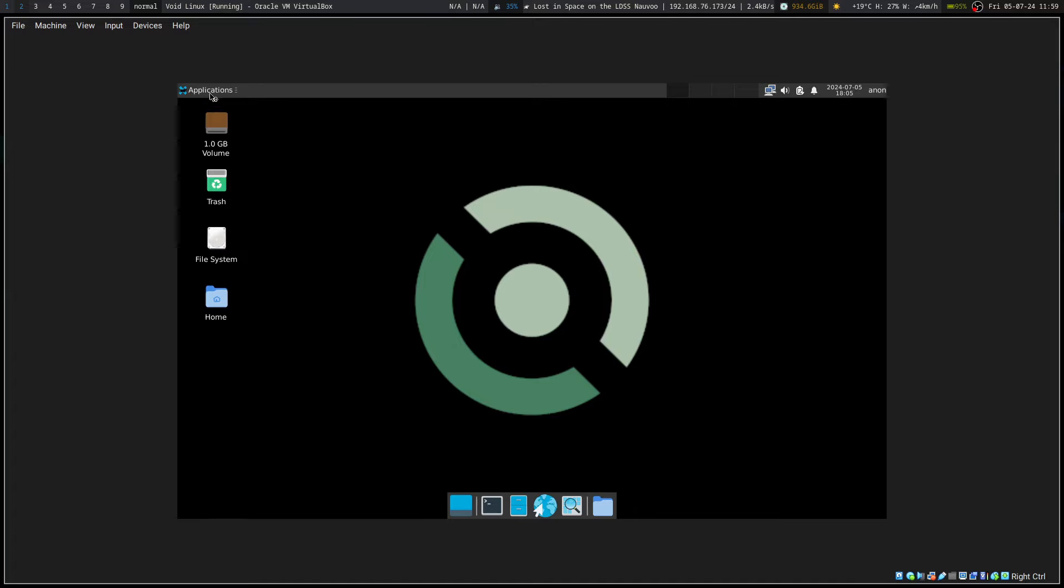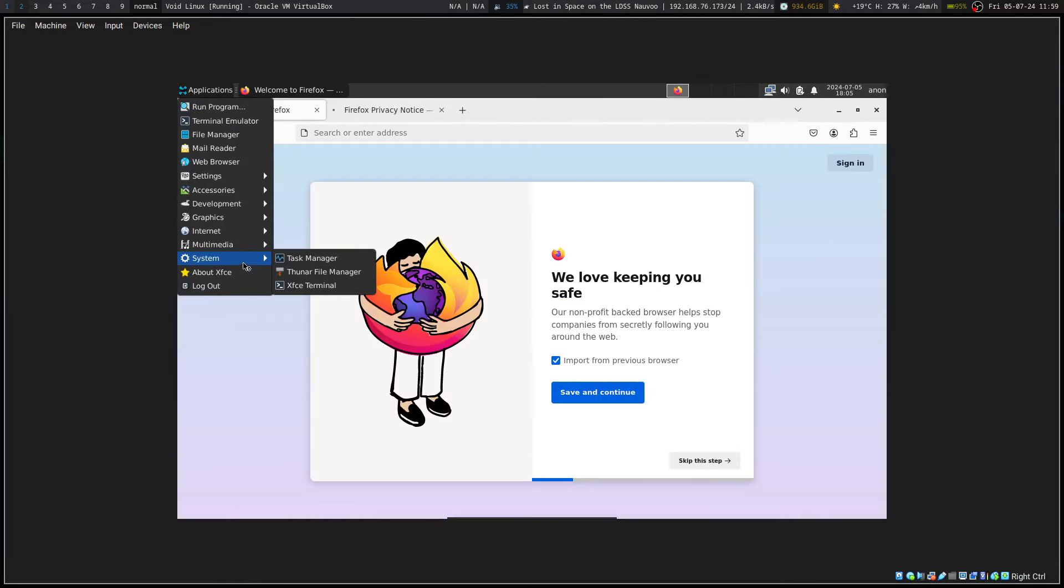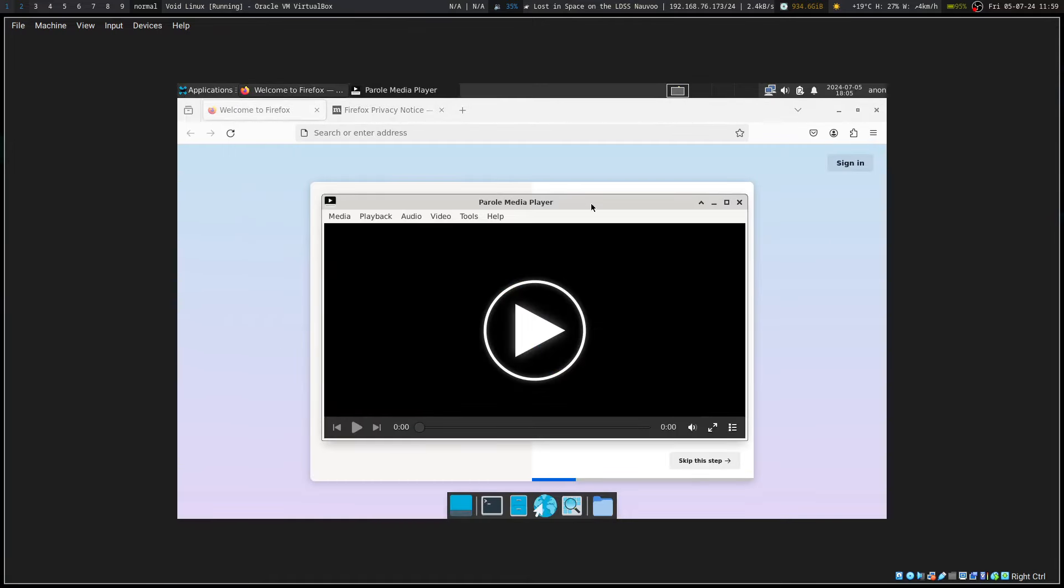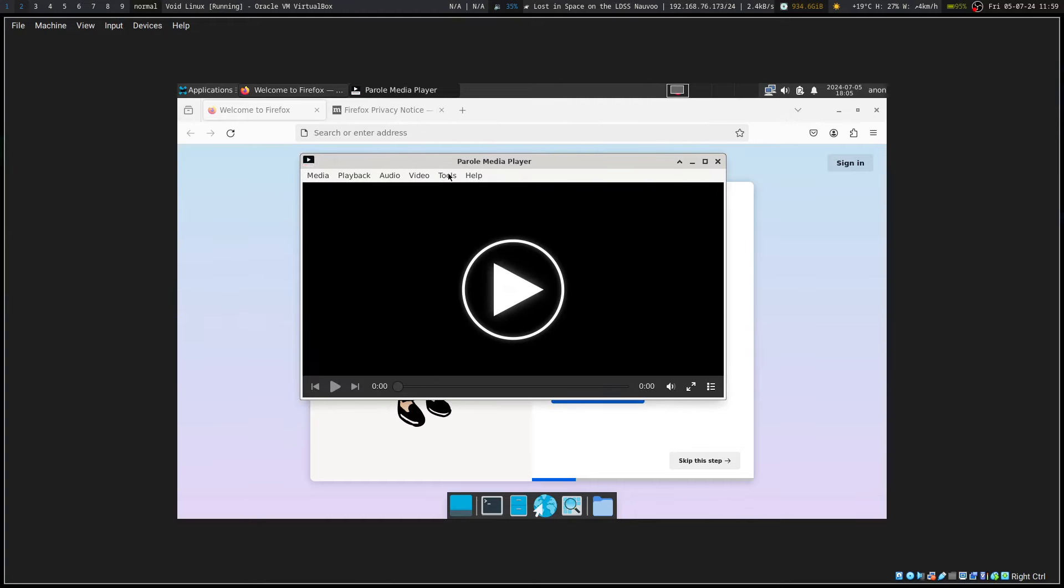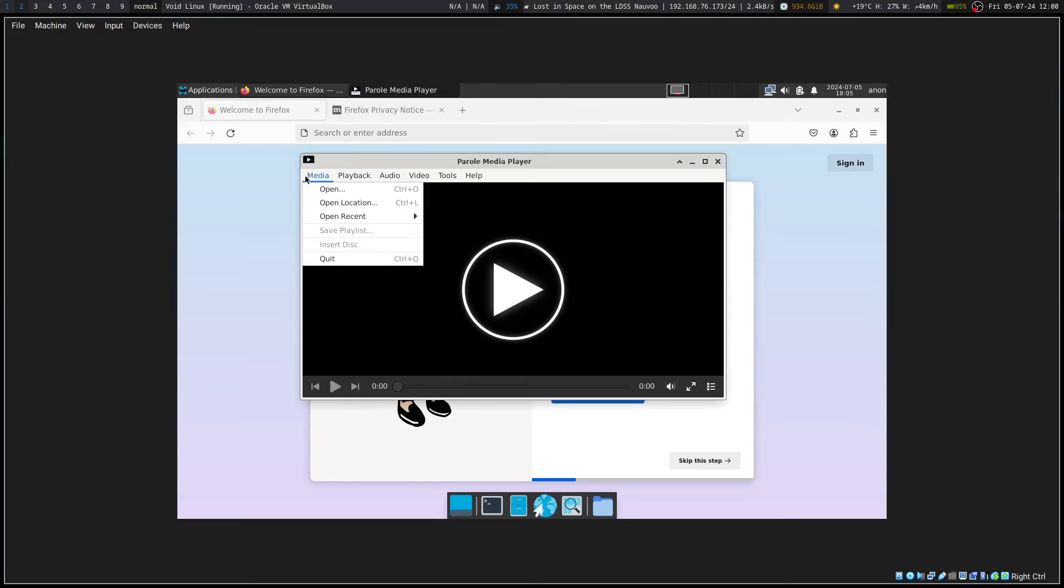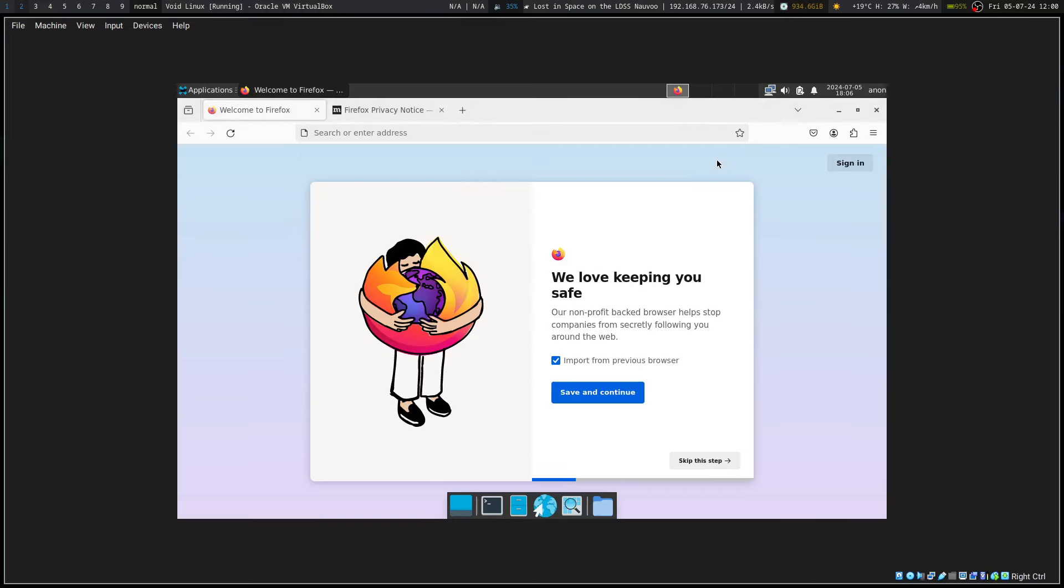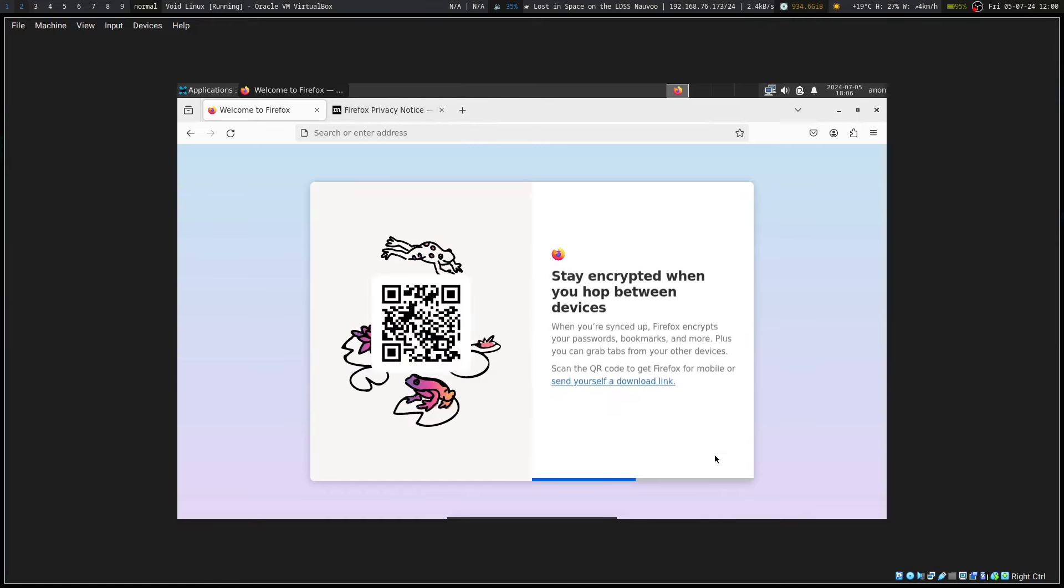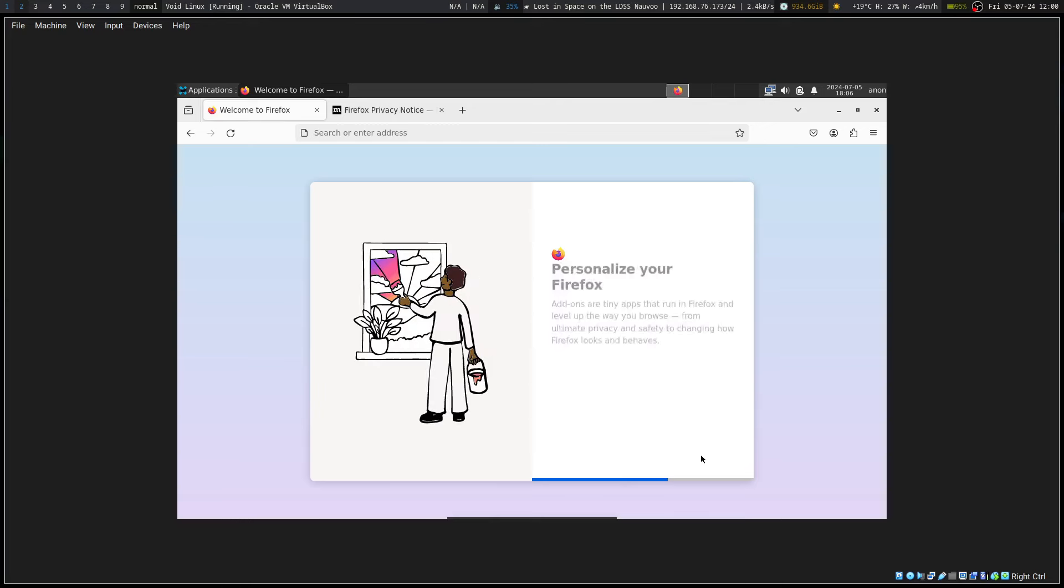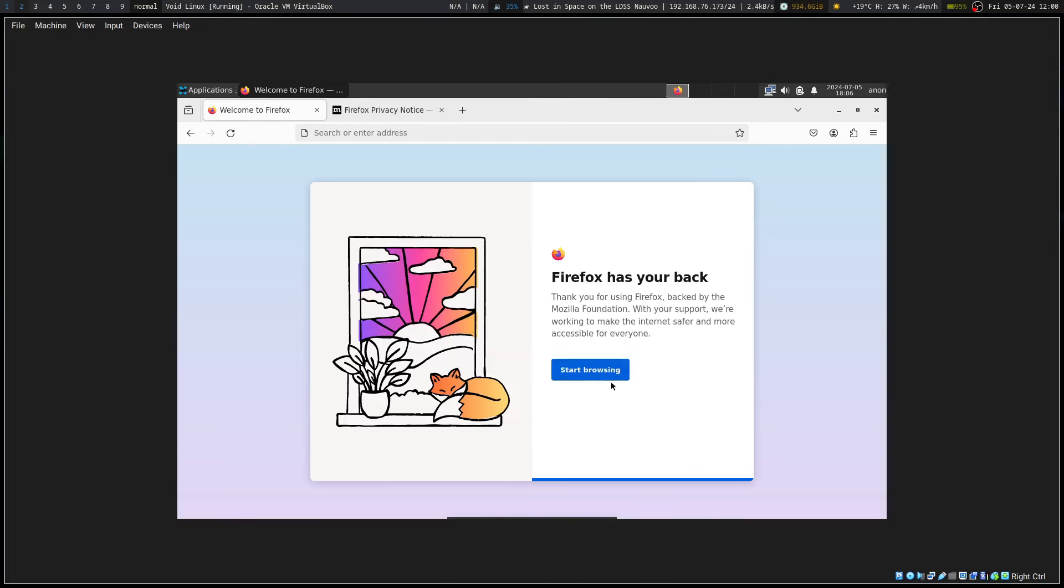We've got a basic graphics viewer, we've got Firefox installed, we've got Parole for our media player and that's most of it. Parole, pretty basic video player, it's been around for ages. I'd probably go with VLC or something else instead. Start browsing.